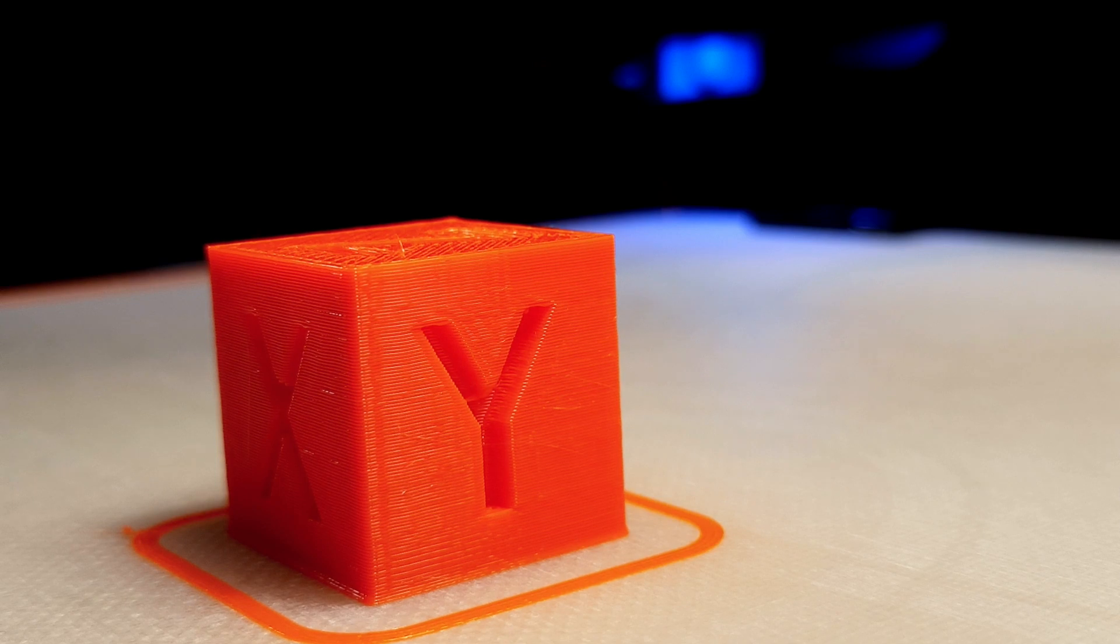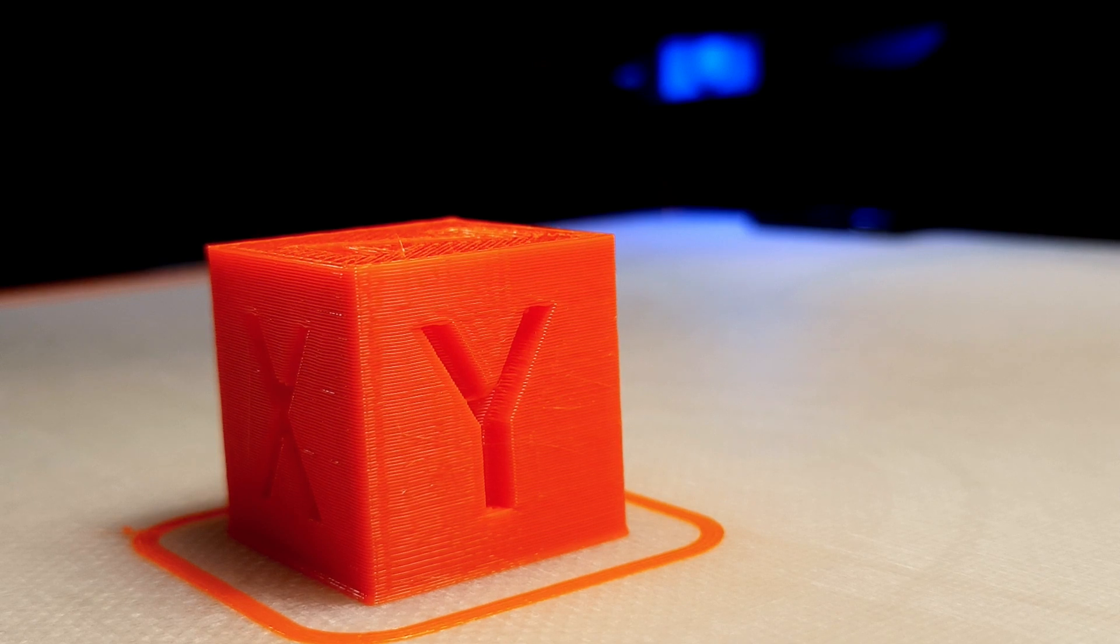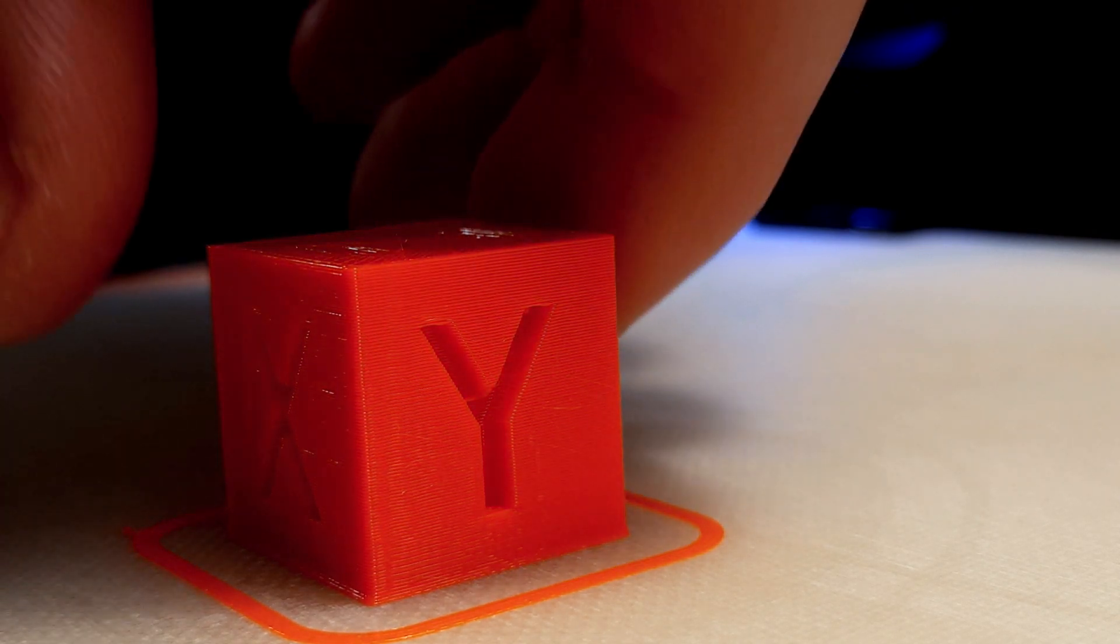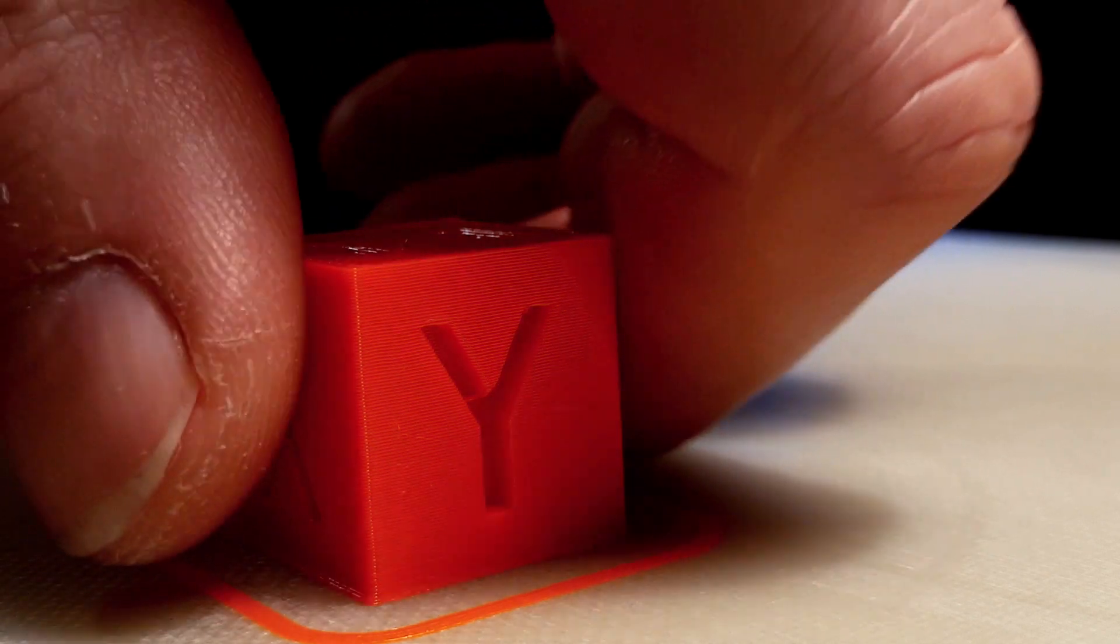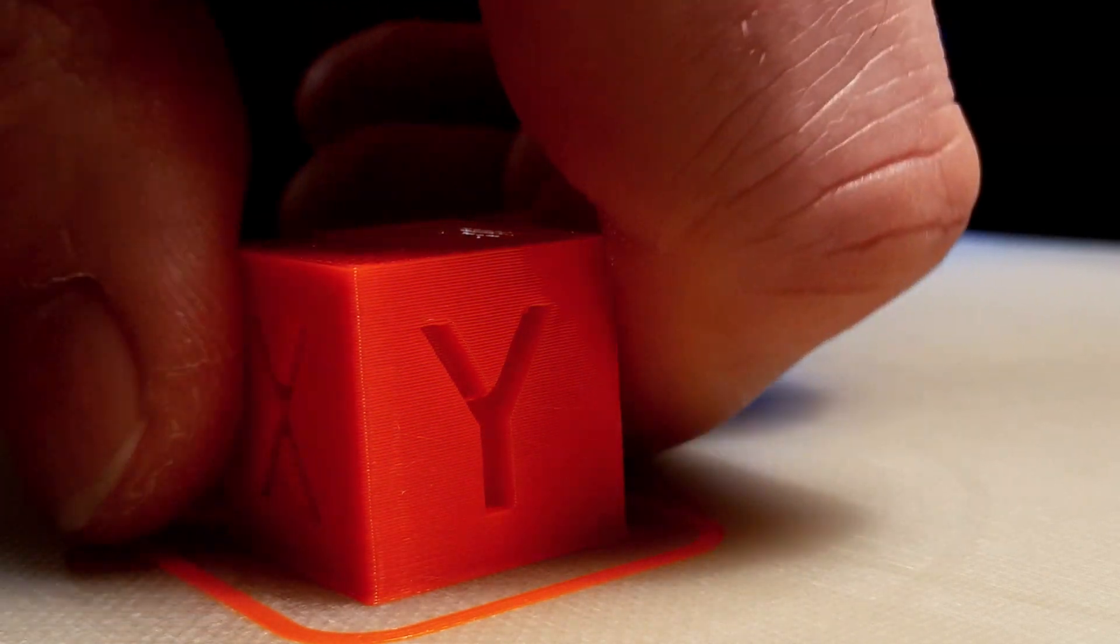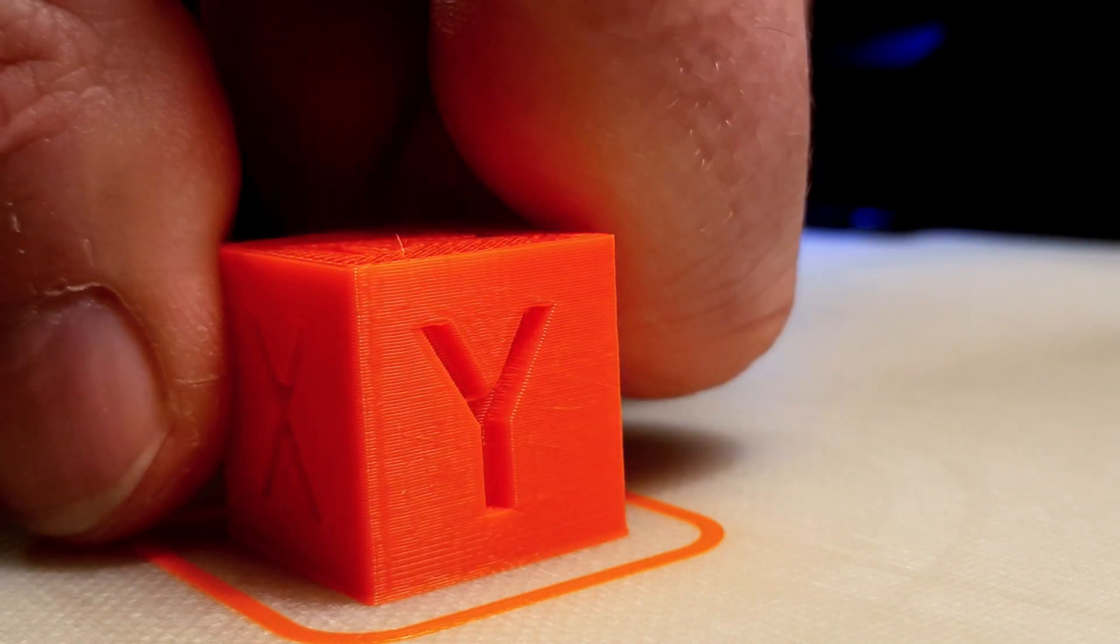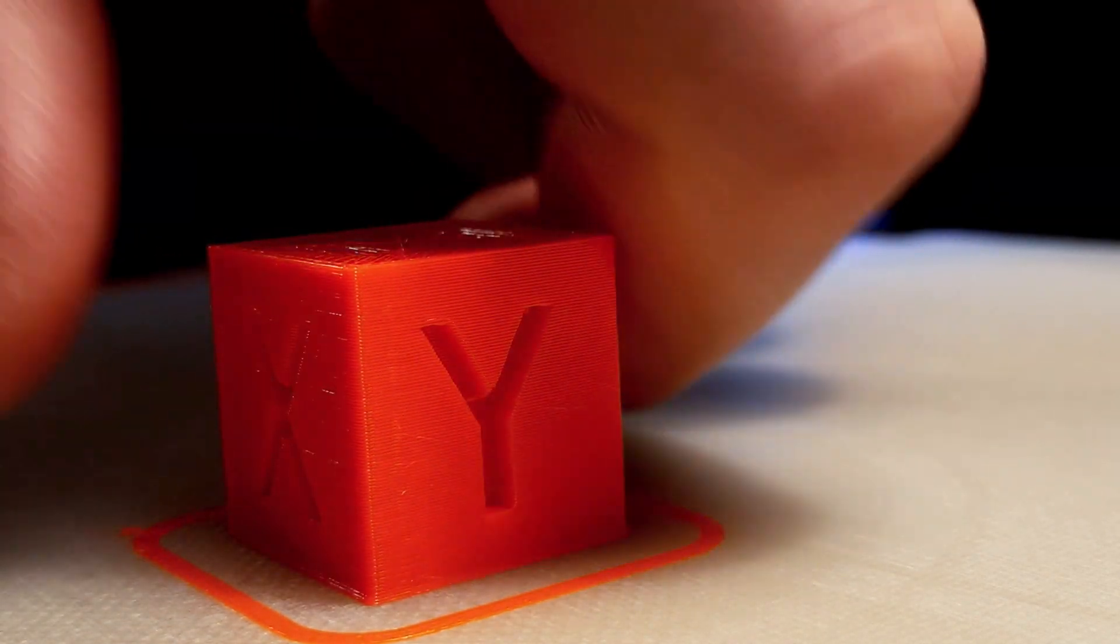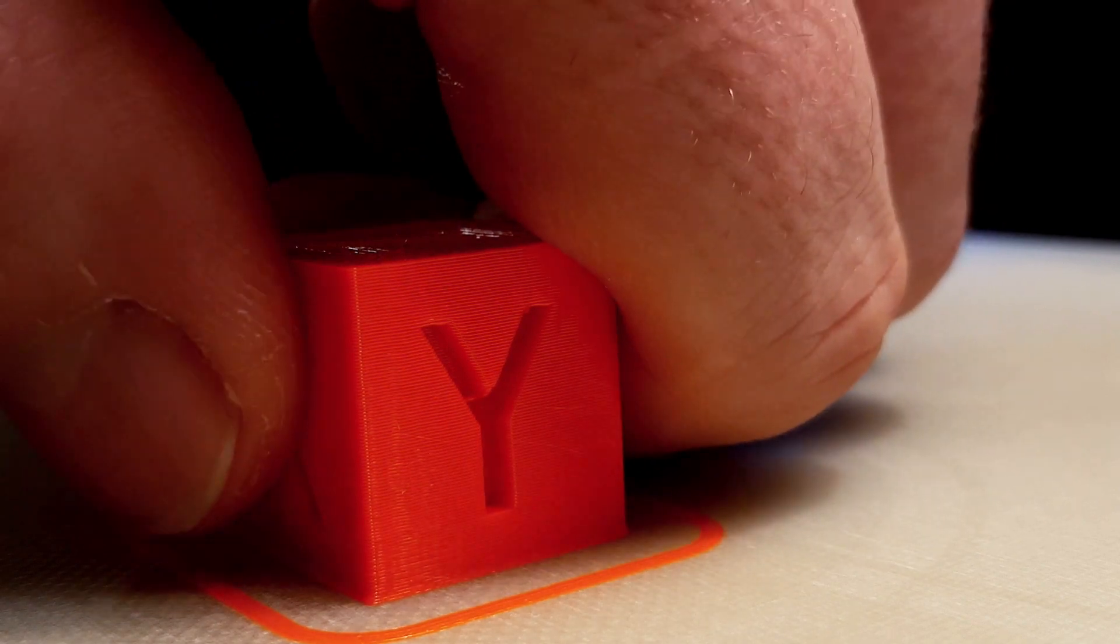The test cube is already done. It took about 20 minutes, 20 by 20 mm. You can see now with my hand, it is really small, really small.